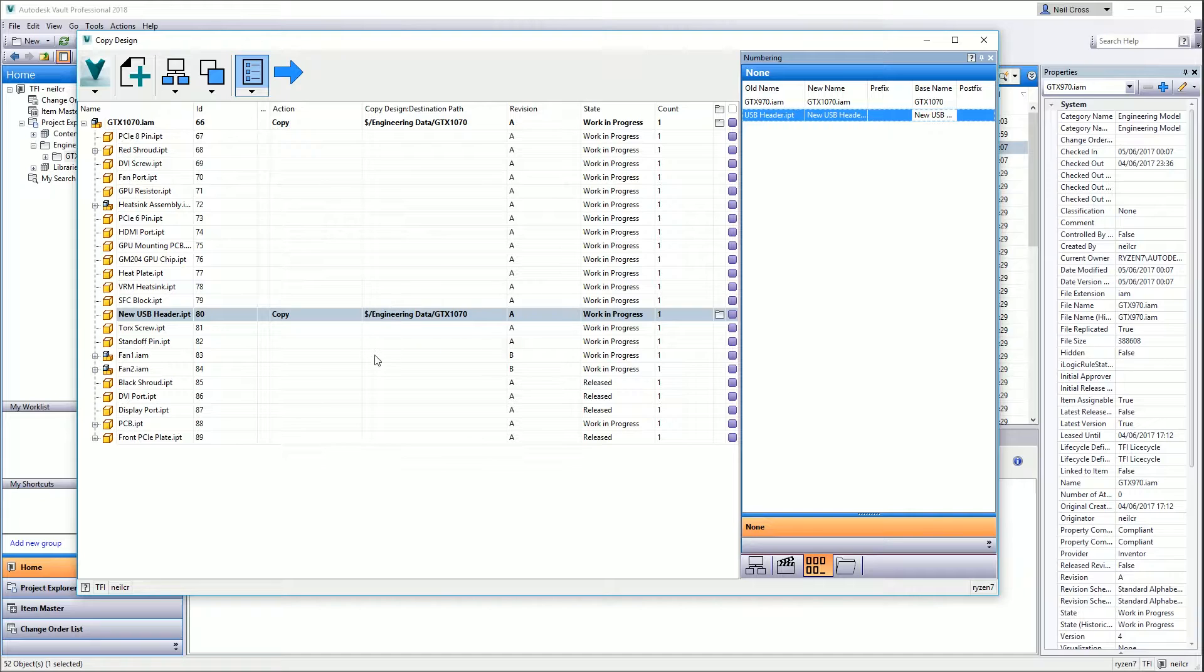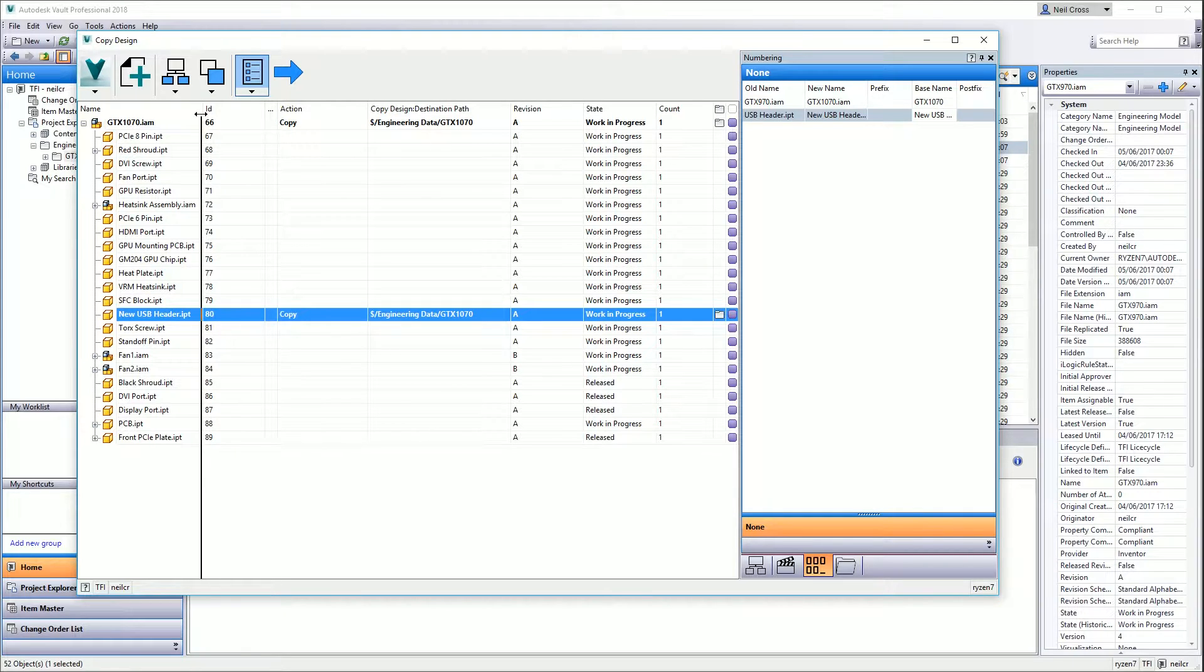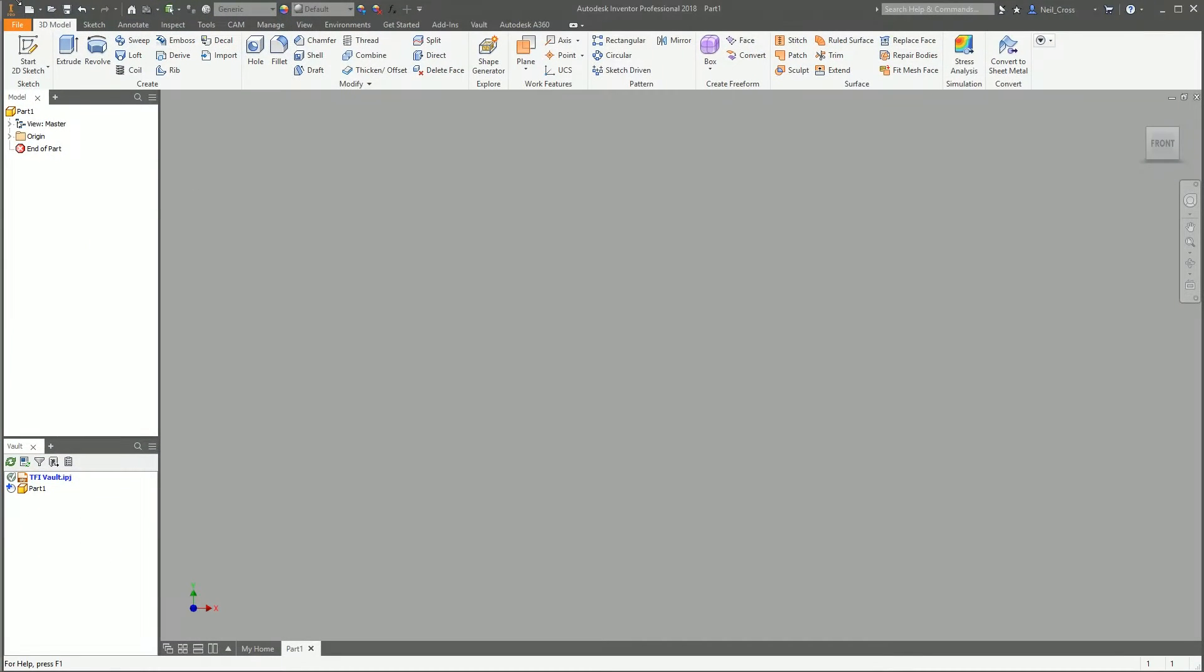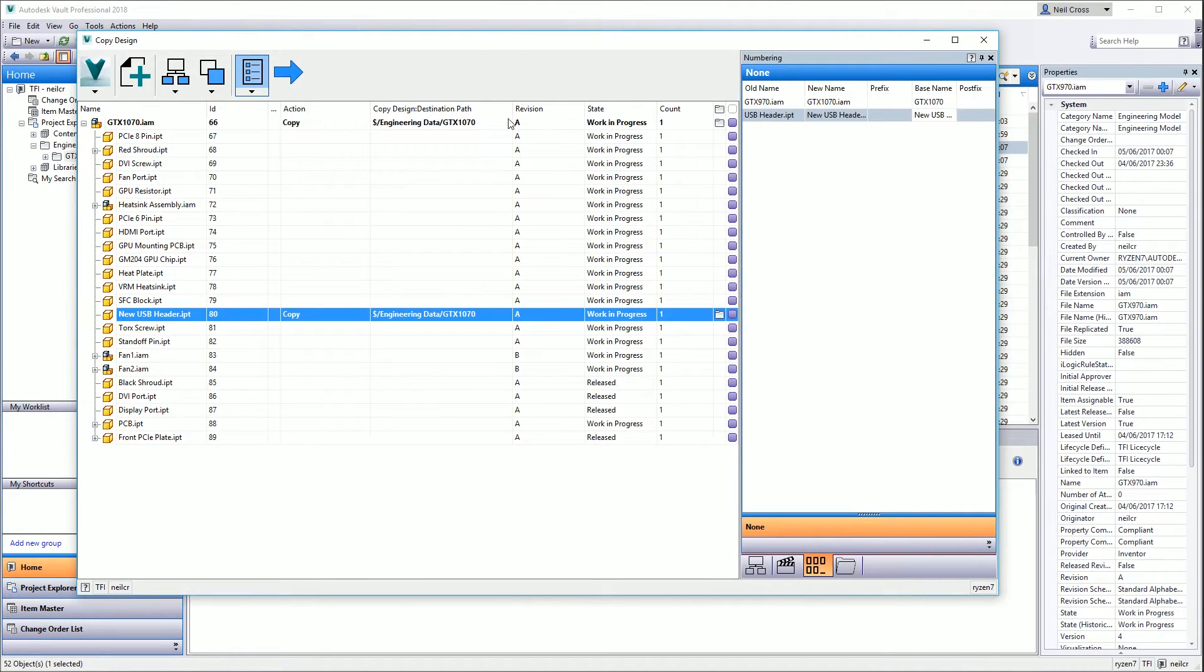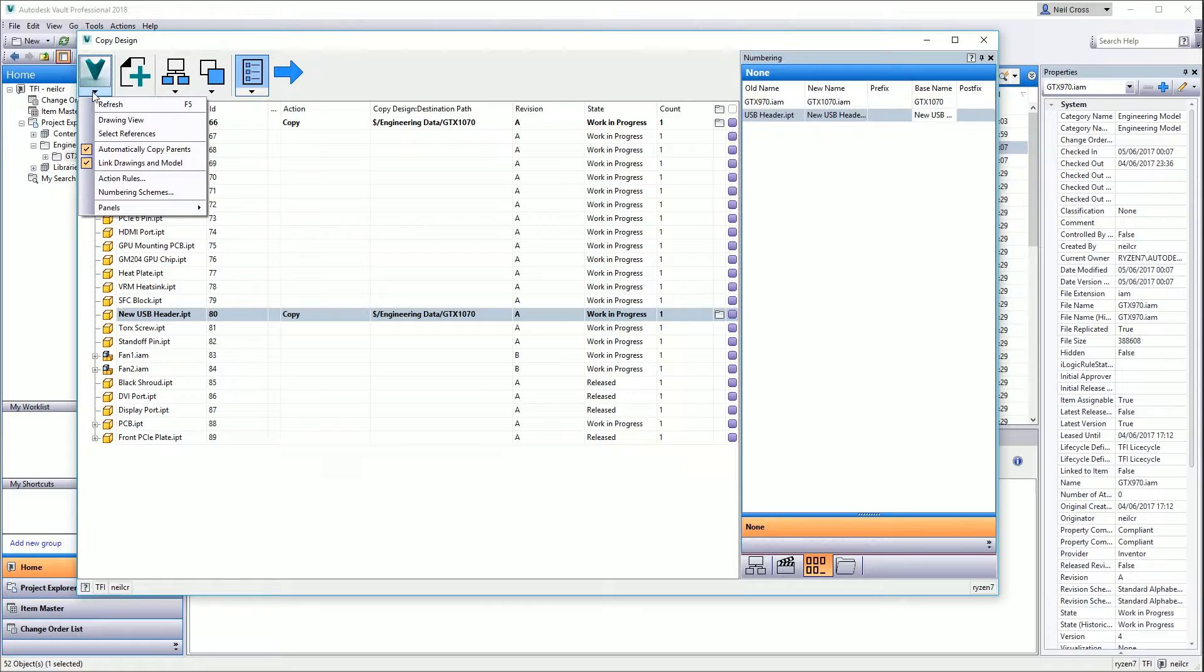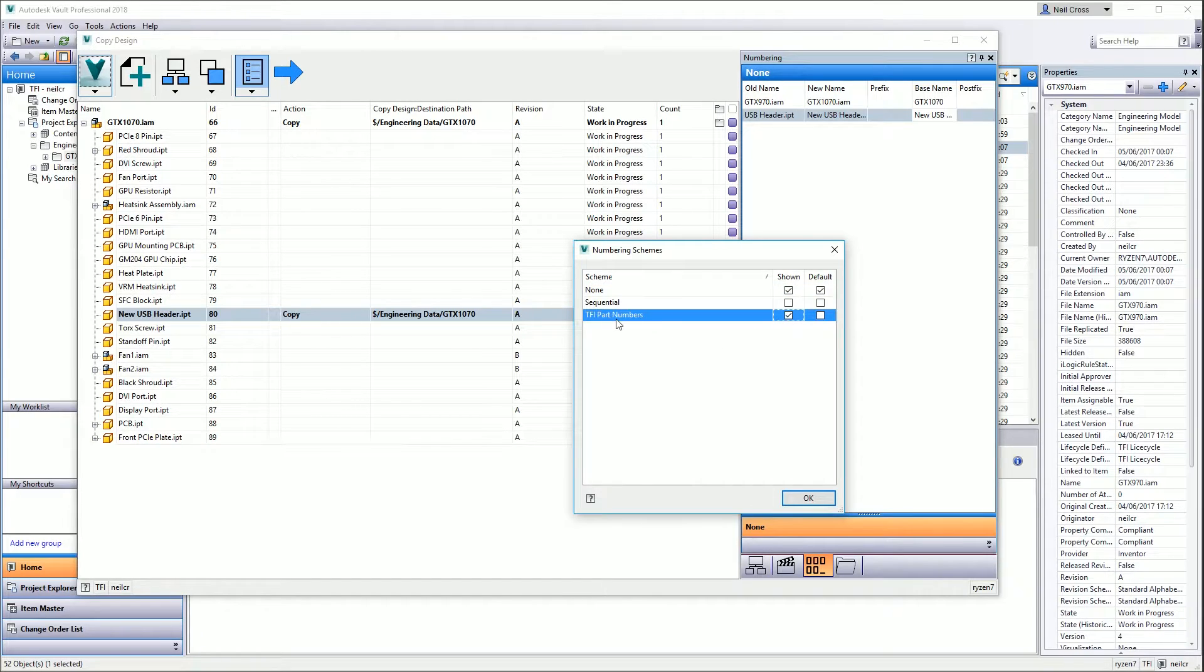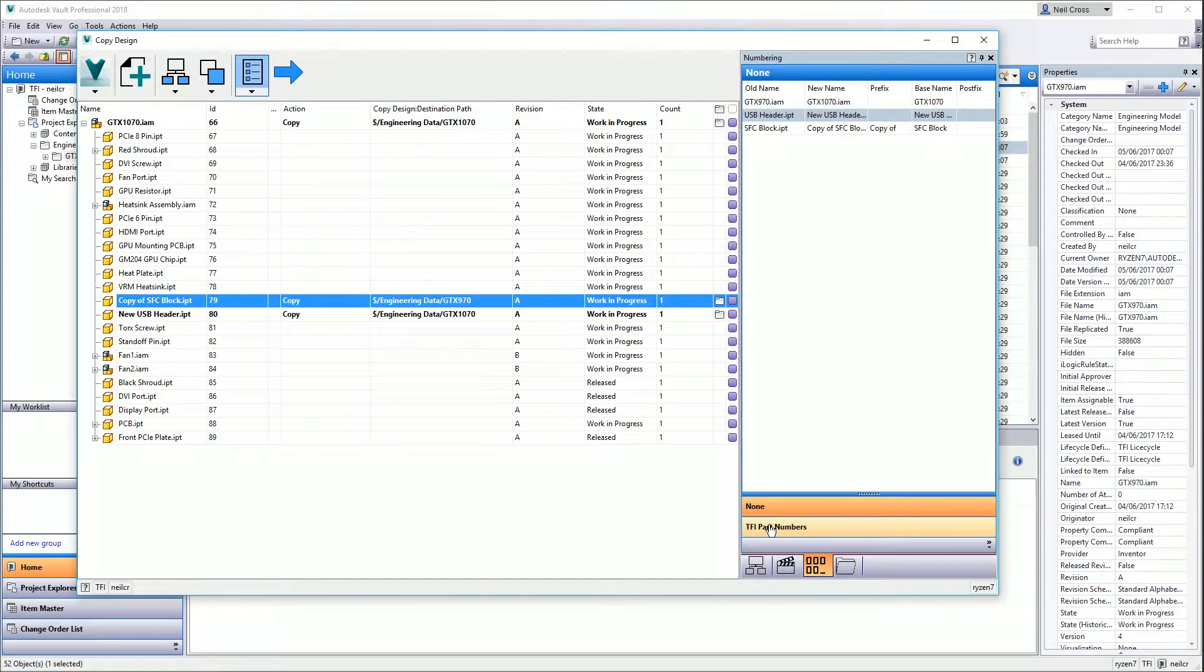If you're using a numbering scheme with Vault, like automatic part numbering, that's when things get a little bit more awkward. Autodesk haven't done themselves any favors here either. Even though your numbering scheme is already enabled in Inventor when you hit Save, it's not immediately by default enabled in copy design for reasons that are completely unknown. What you've got to do is drop this little V button down, go to Numbering Schemes, and then tick Shown on the TFI or whichever part numbering scheme it is you want to use.